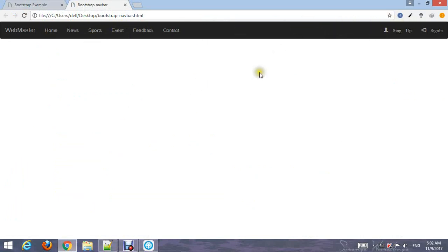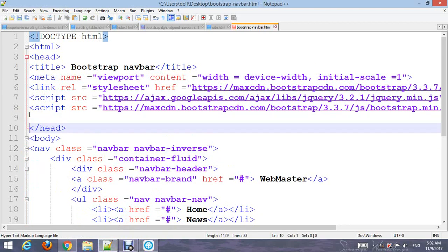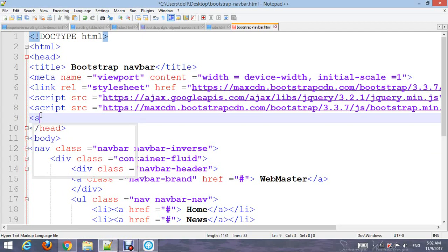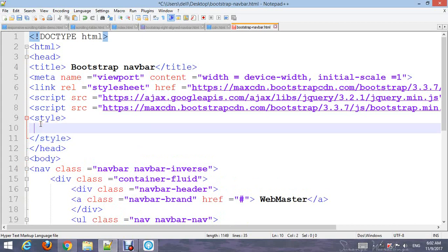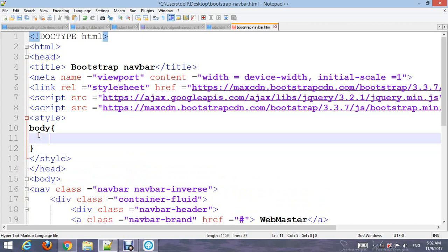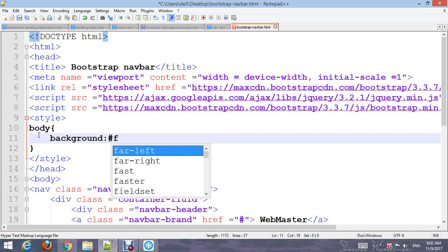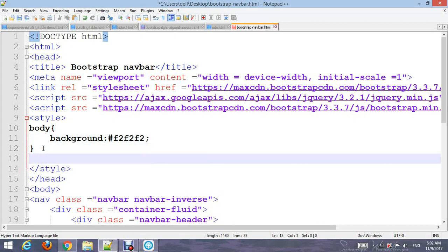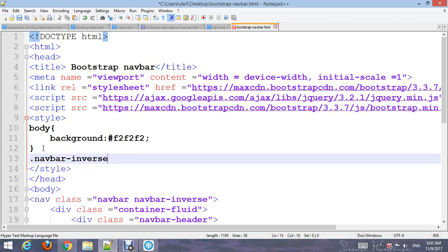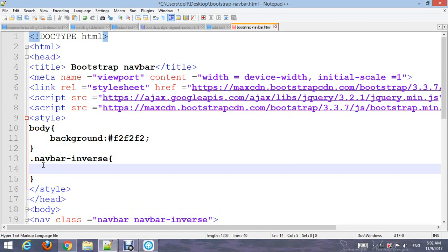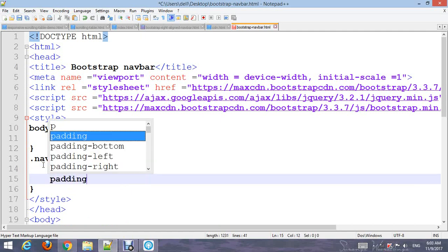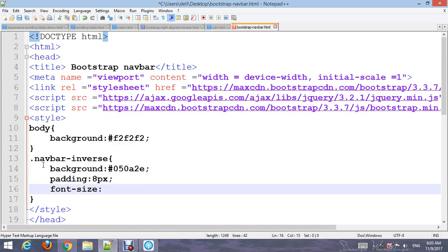Now add a style section to remove the default Bootstrap styles. Add styles for body with background color #F2F2F2. For navbar-inverse, add background color #050828, padding 18px, and font size 17px.